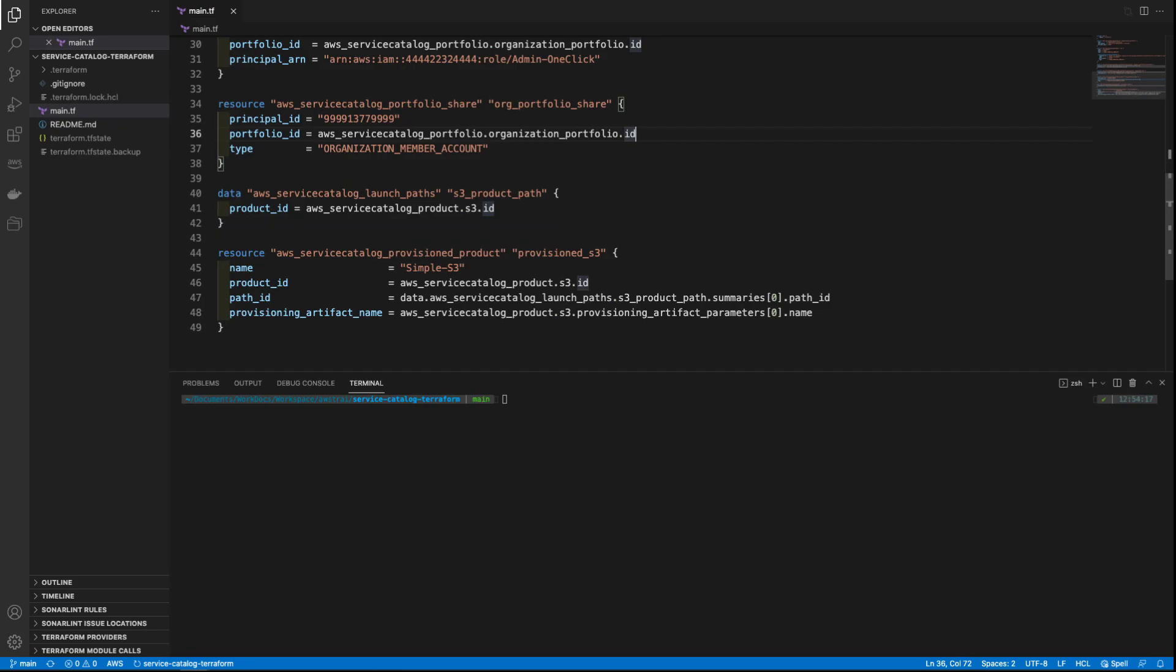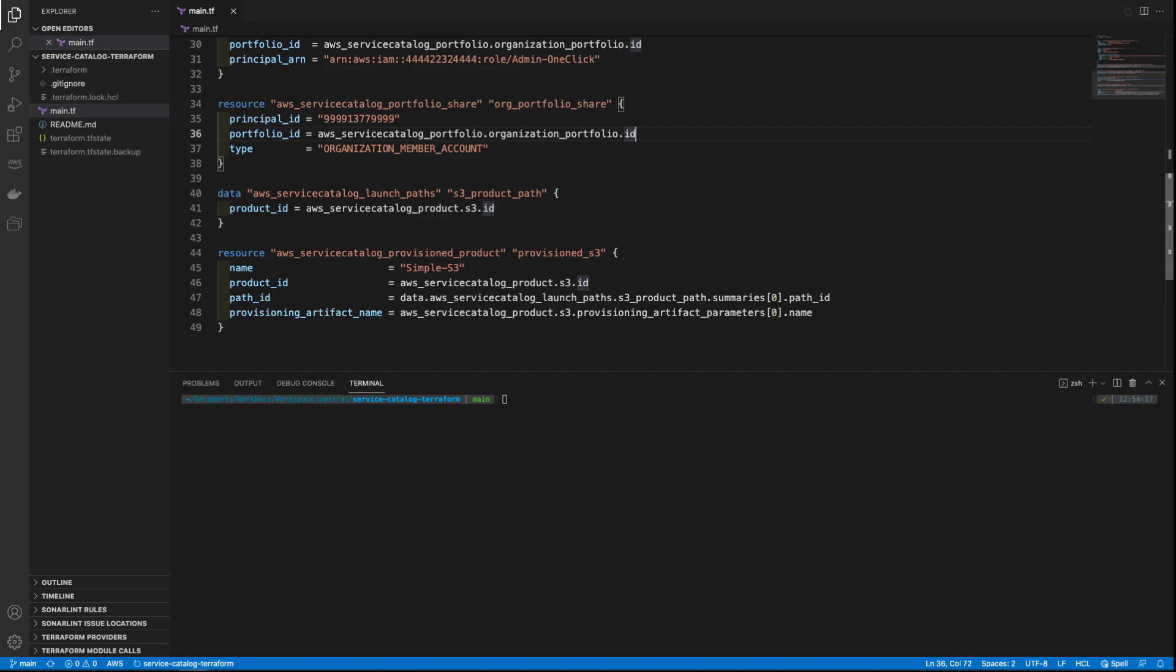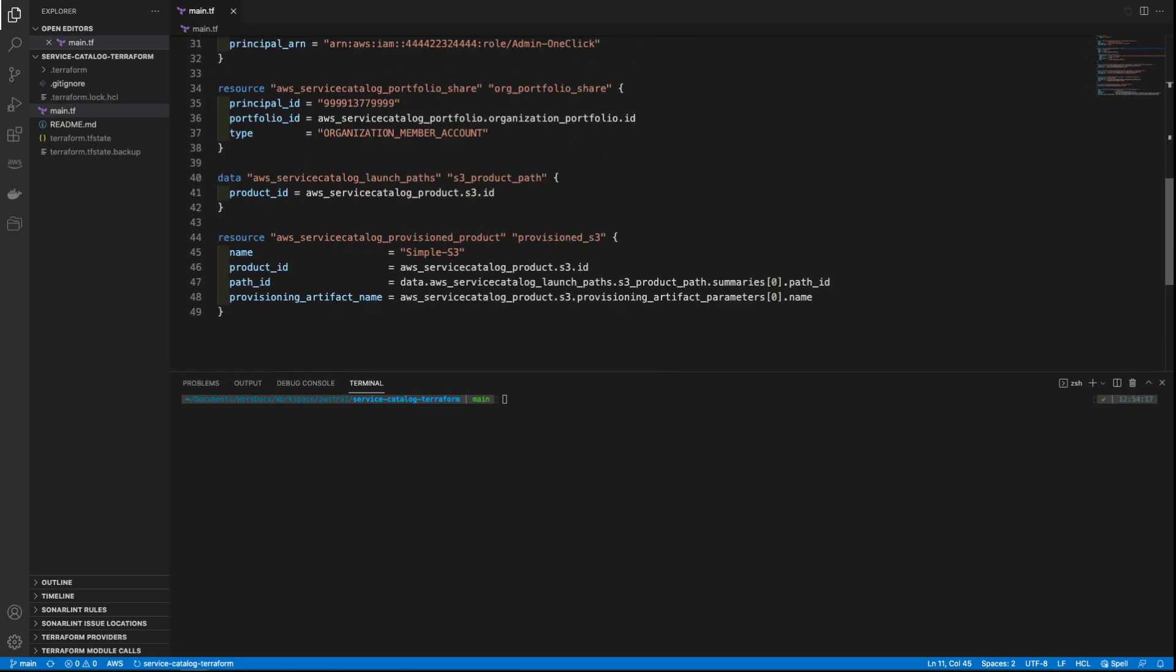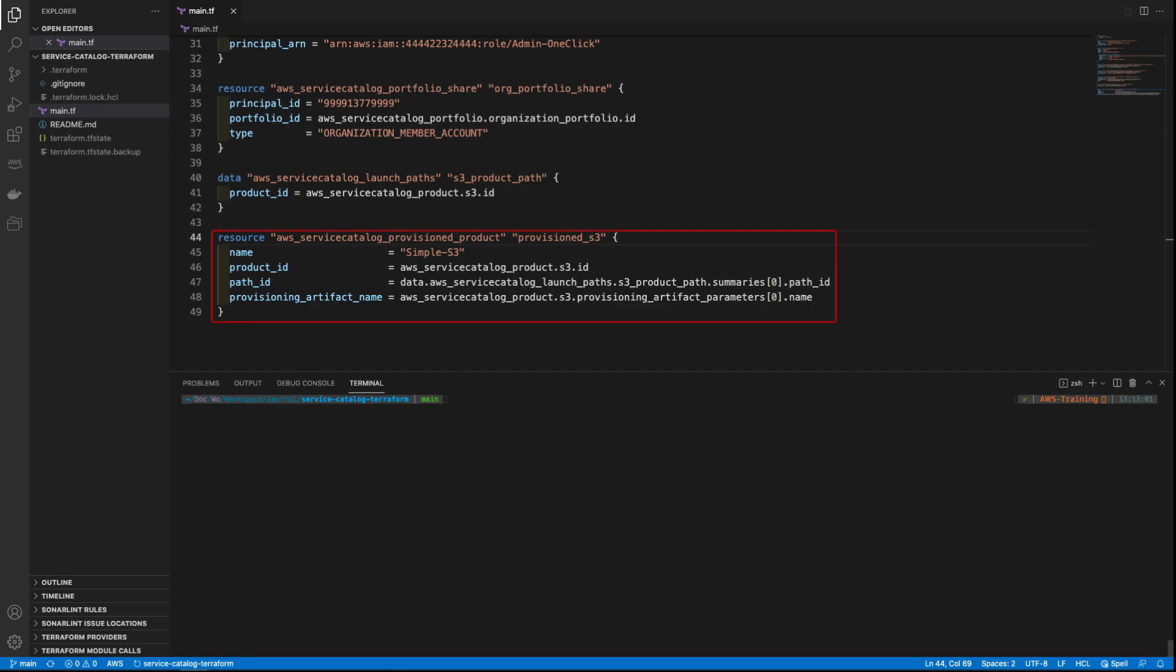Now that we've determined the path to this product, we'll provision it using the Terraform resource called AWS Service Catalog Provisioned Product. We'll pass the product details from the AWS Service Catalog product and Path ID resources. Let's take a quick look at them both. Here's the Service Catalog product we defined earlier. Here's the Path ID that we obtained from this data source. Here, we'll pass both IDs as parameters and provision the product.